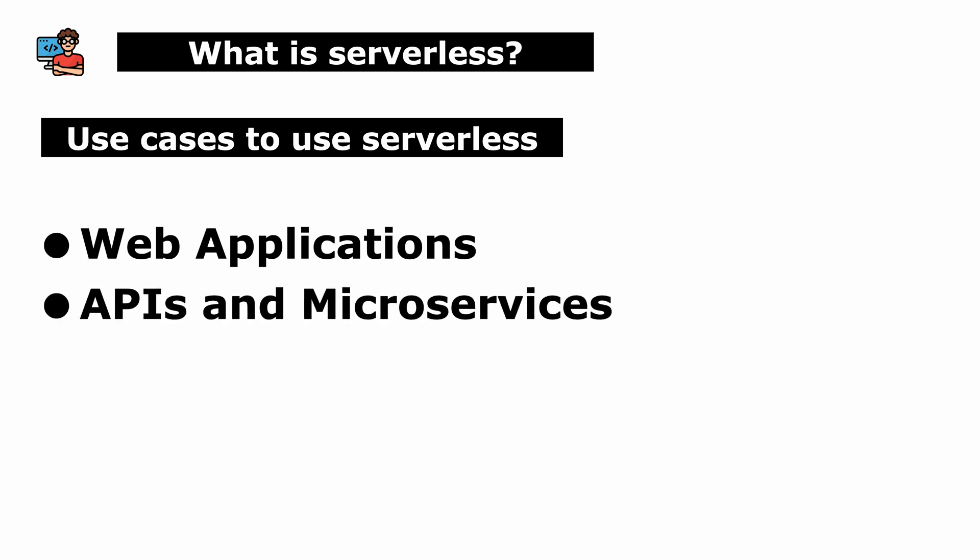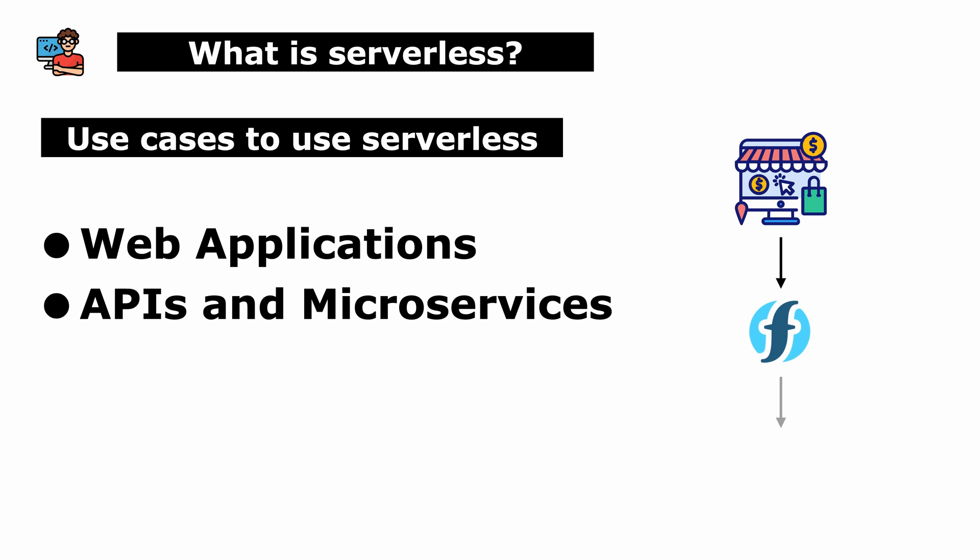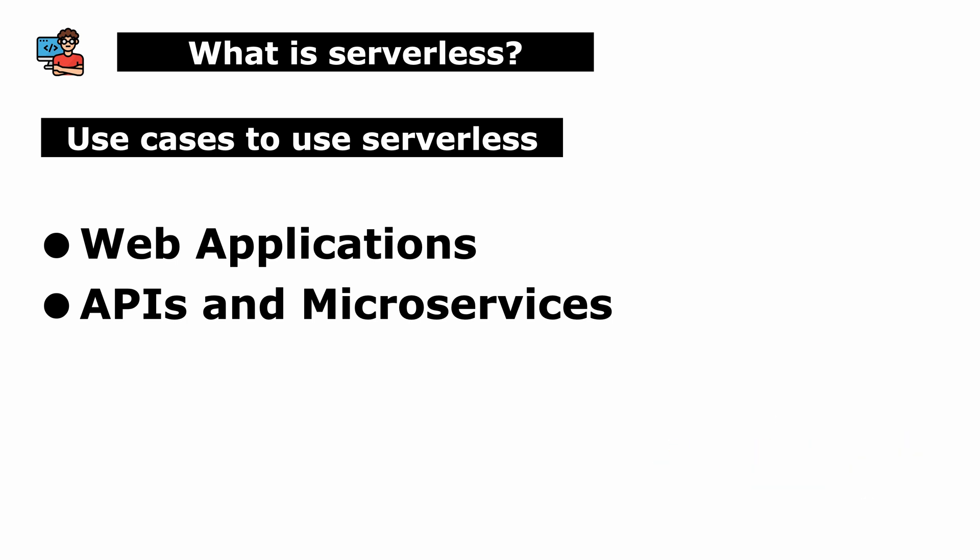Second, APIs and microservices. For instance, an e-commerce website uses serverless functions to handle checkout, payment processing, and inventory updates.